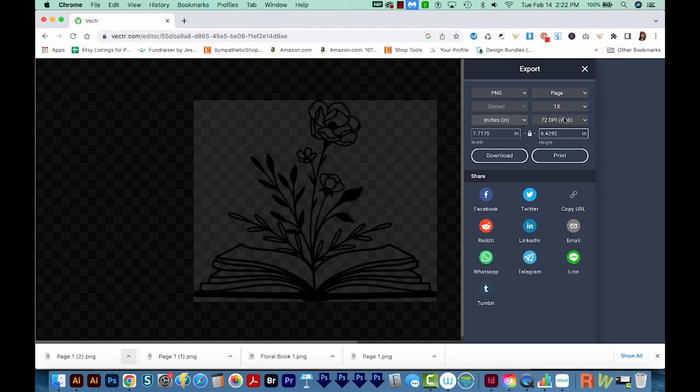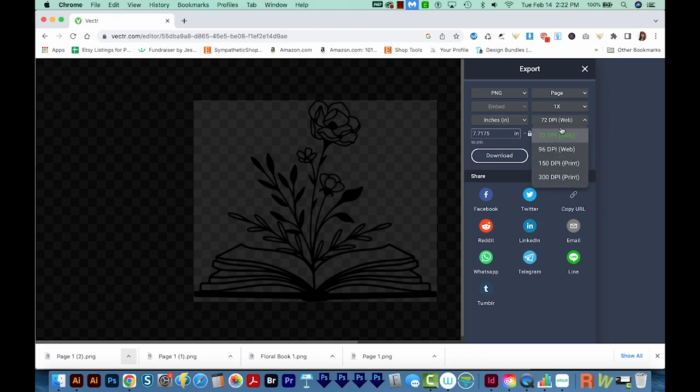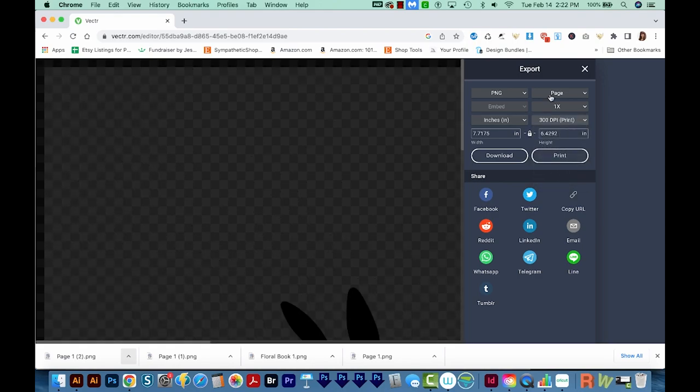If you want to use this on the web, that is what the 72 DPI is for. But if you want to print it, you'll want to choose something like 300. And so now all we have to do is download.